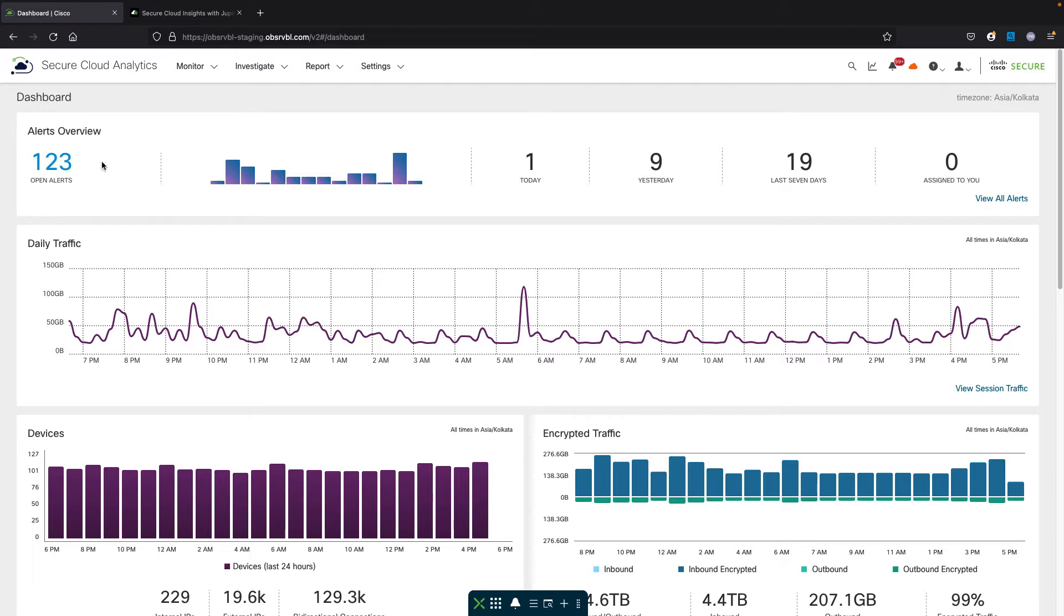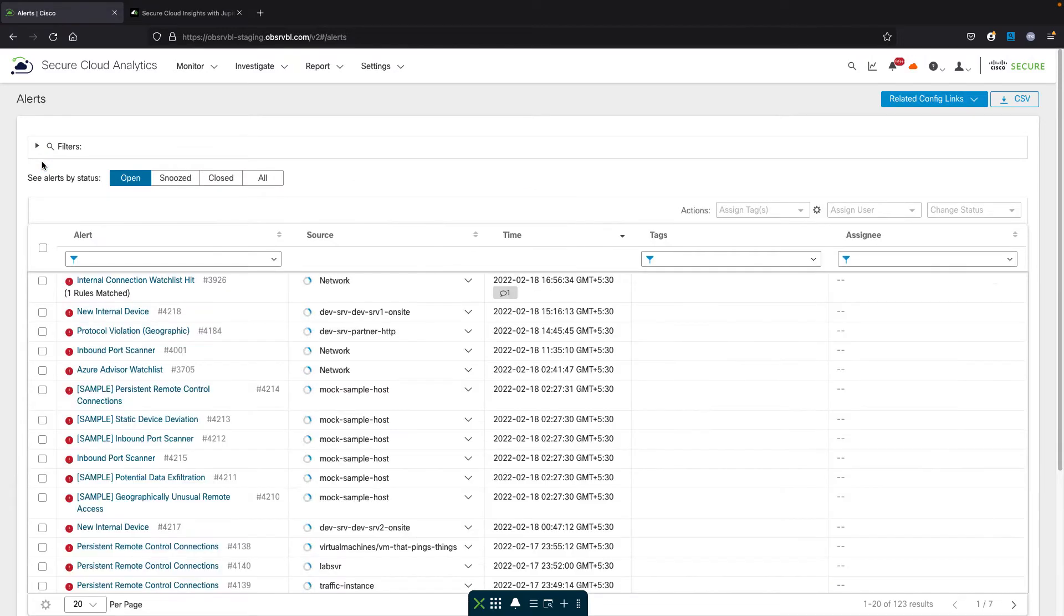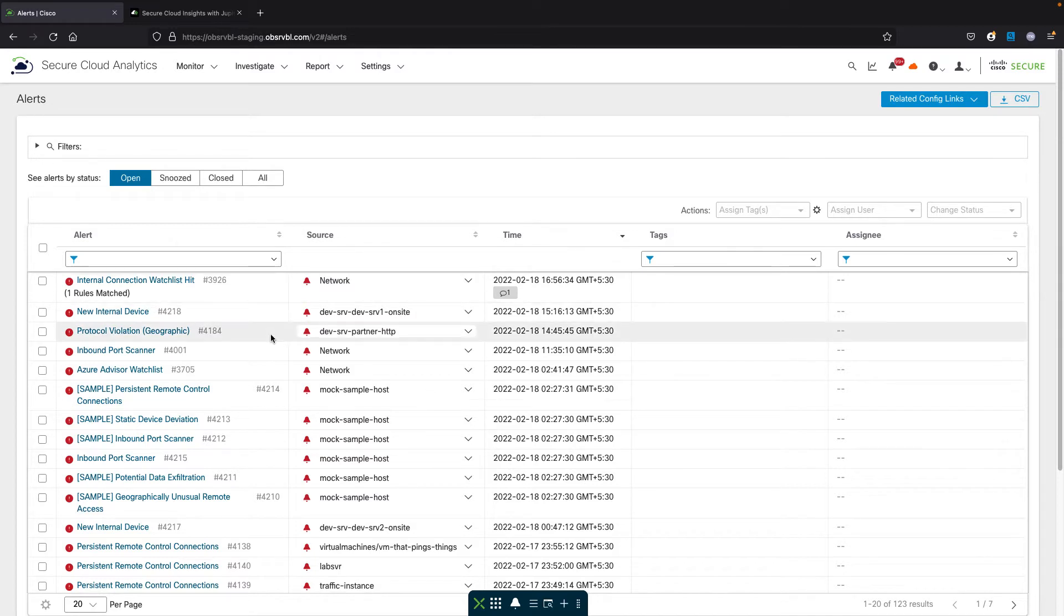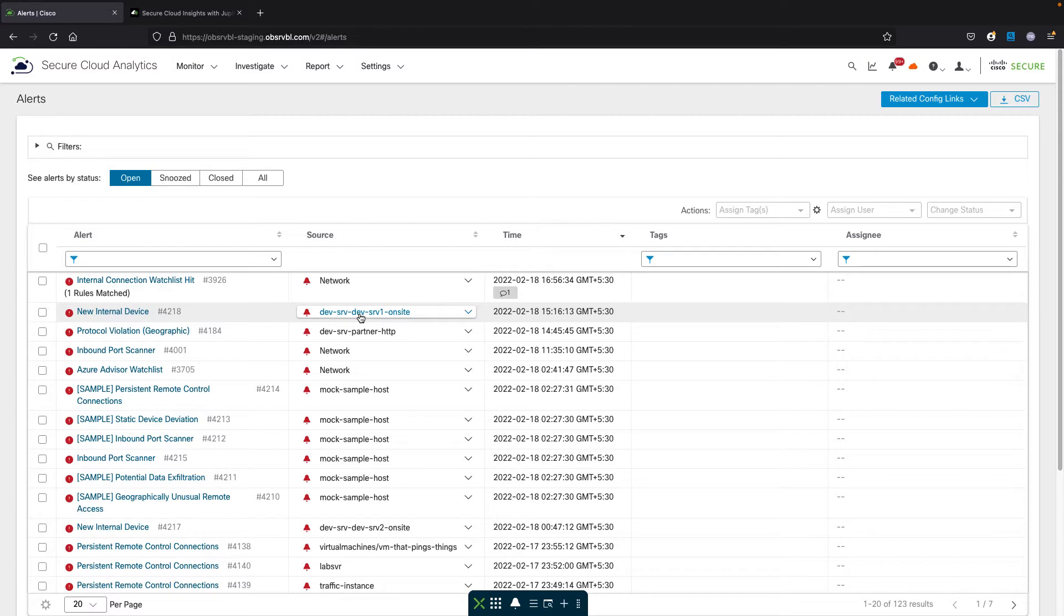This integration allows you to pivot from Secure Cloud Analytics into Secure Cloud Insights when looking at a specific entity. In this example, we're looking at alerts where we're seeing a new internal device alert on this specific entity.